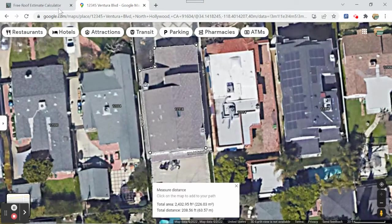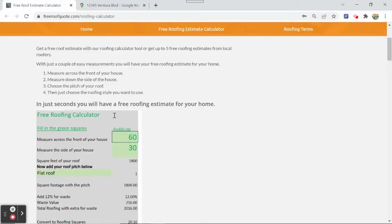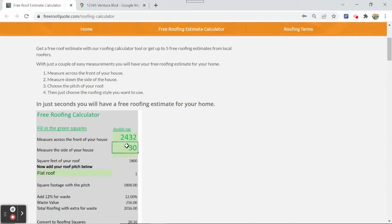If you know the size, if your house is square, you can just do it this way. But obviously this house here is not just a square, so we're going to type in 2432 into this first box.